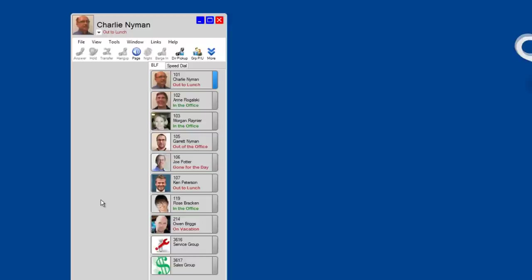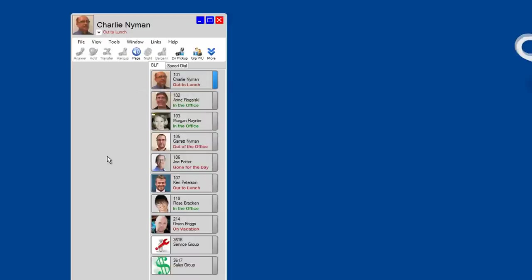Visually, everyone sees that I'm out to lunch and my phone is forwarded, and if they hover over my profile picture, they'll get additional details. What about callers? Well now, when they call, they're going to hear that I'm out of the office. That will minimize the number of people that would zero out of my voicemail box, go to the receptionist, and ask that I be paged. They know I'm out of the office. So in summary, coworkers and callers are better informed about my presence.